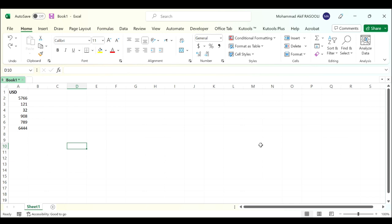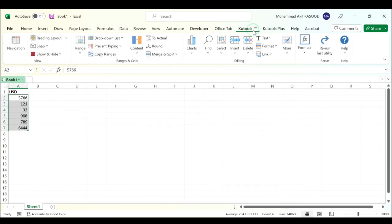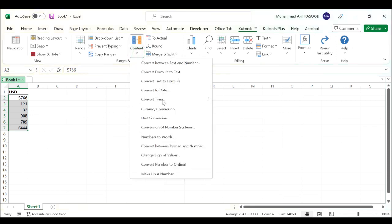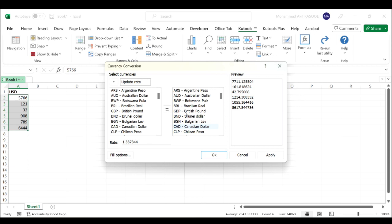Select the data you want to convert, click the Kutools tab, in the Range and Cells group click the Content drop-down list and select Currency Conversion. In the Currency Conversion dialog, select the currencies you want to convert between. I will select USD to Canadian dollar.